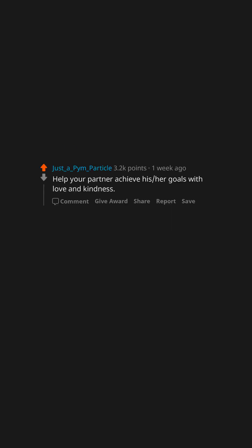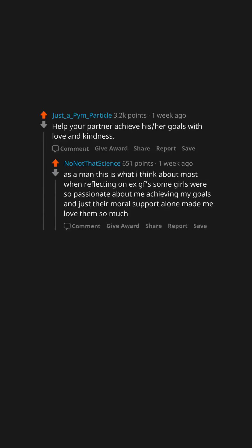Help your partner achieve his, her goals with love and kindness. As a man this is what I think about most when reflecting on ex-girlfriends. Some girls were so passionate about me achieving my goals and just their moral support alone made me love them so much.